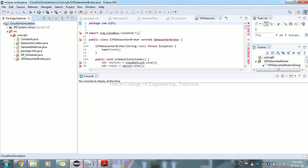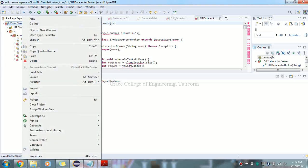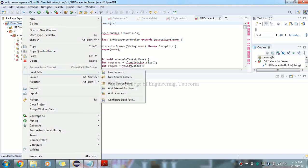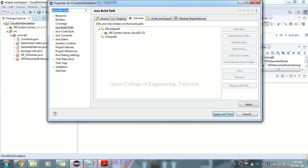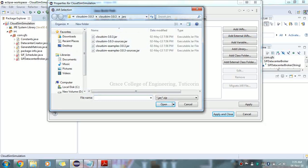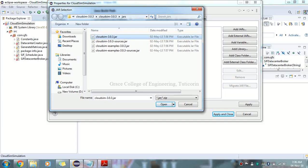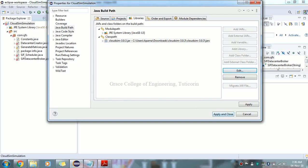Right-click the project, go to Build Path > Configure Build Path. In the new tab that opens, select the Class Path section on the right side and click Add External JARs. Navigate to the extracted CloudSim 3.0.3 folder, select the JAR file, and click Open.